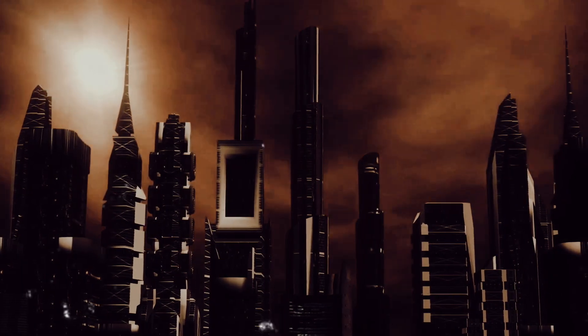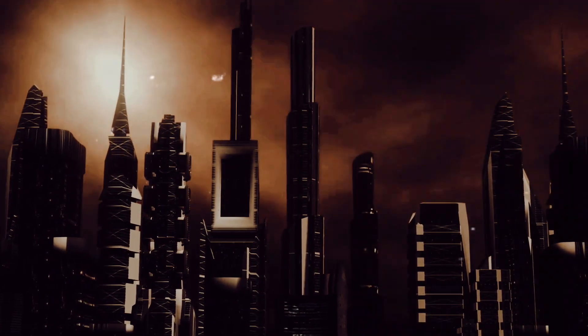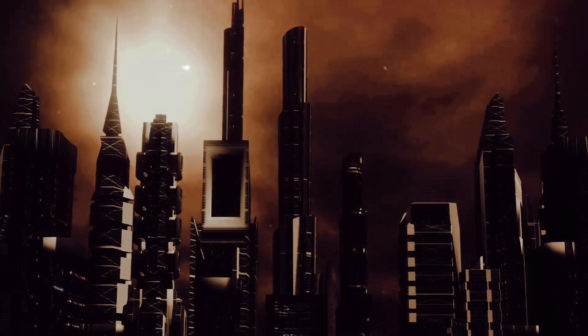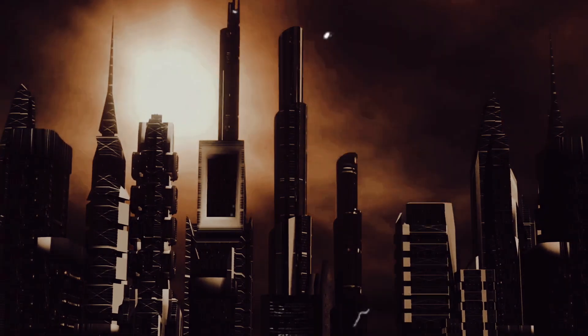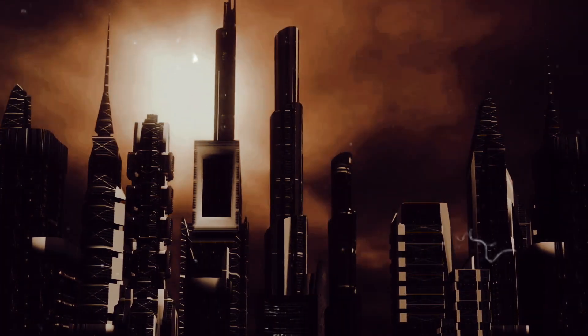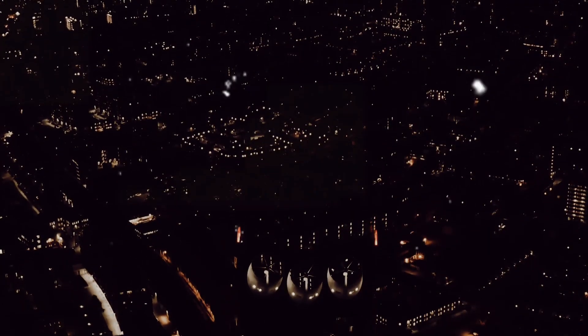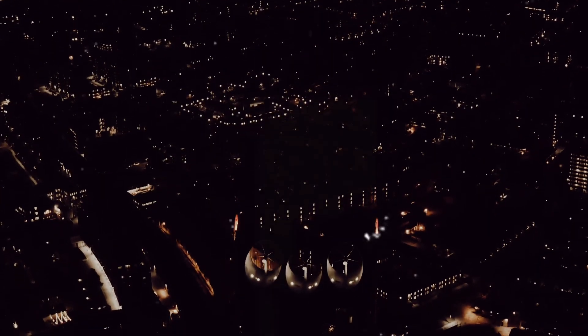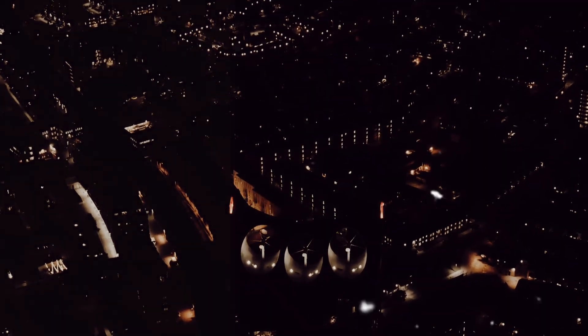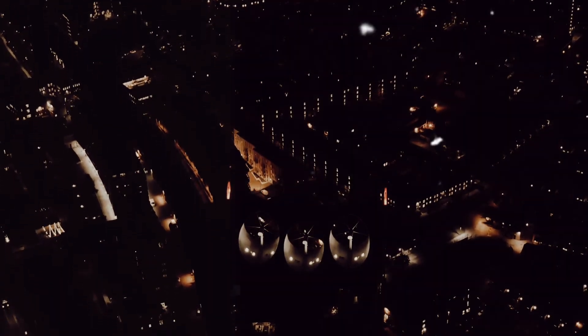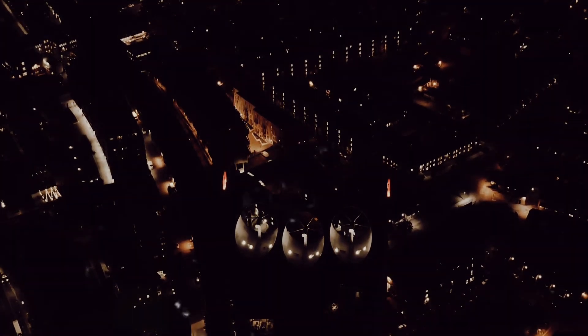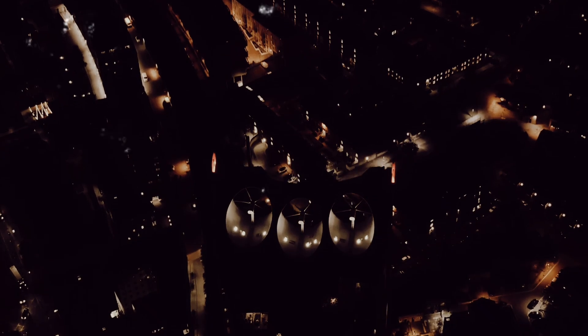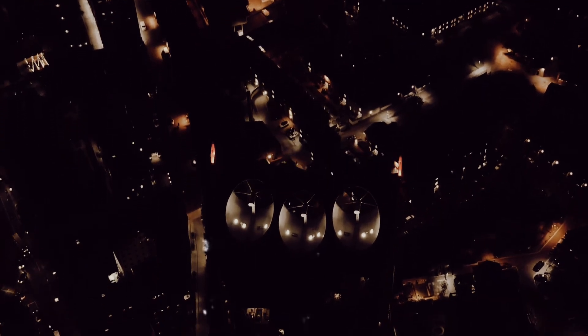On a more terrestrial note, a Dyson Sphere could also solve energy scarcity on Earth, making energy poverty a thing of the past. It could power our industries, our homes and our cities without the need for fossil fuels or nuclear power. It could provide clean, abundant energy without the pollution or the waste.